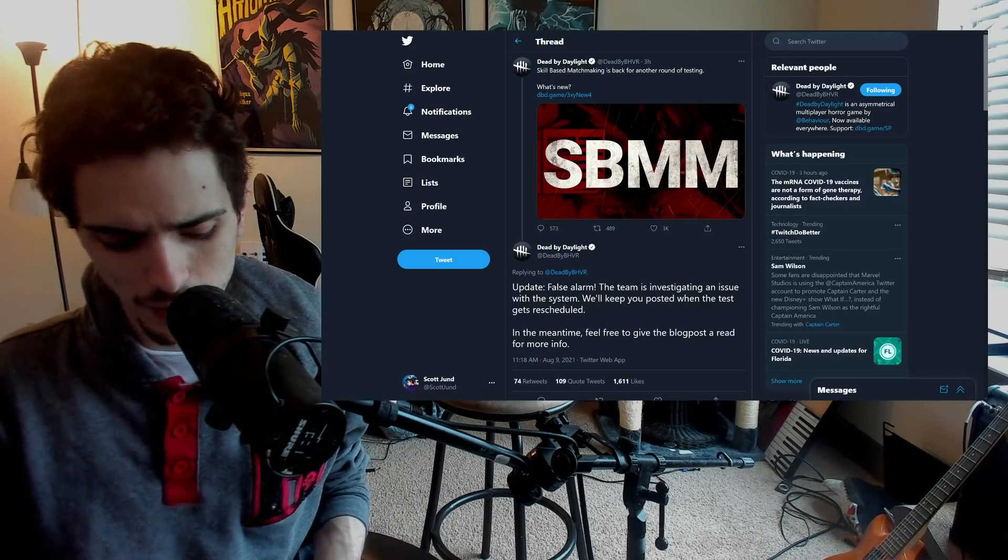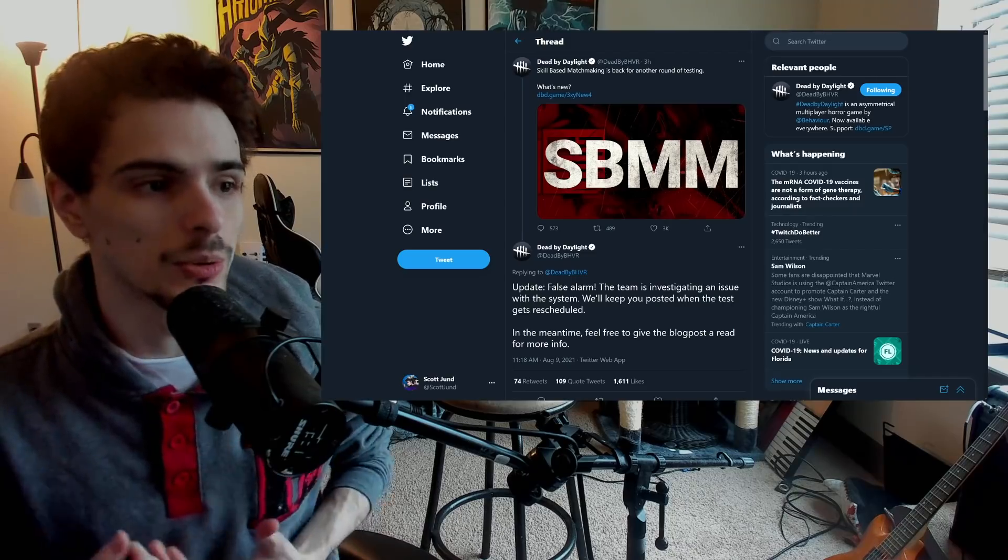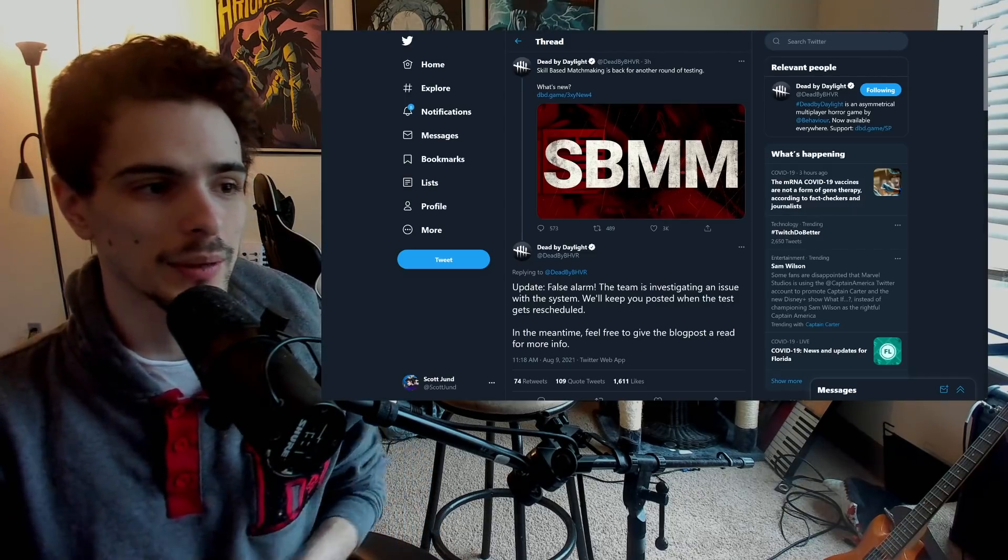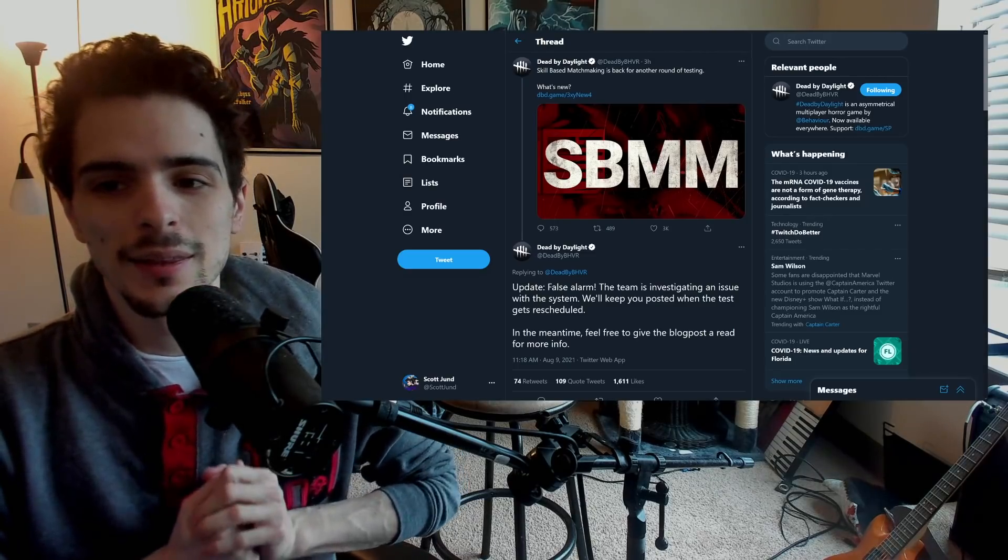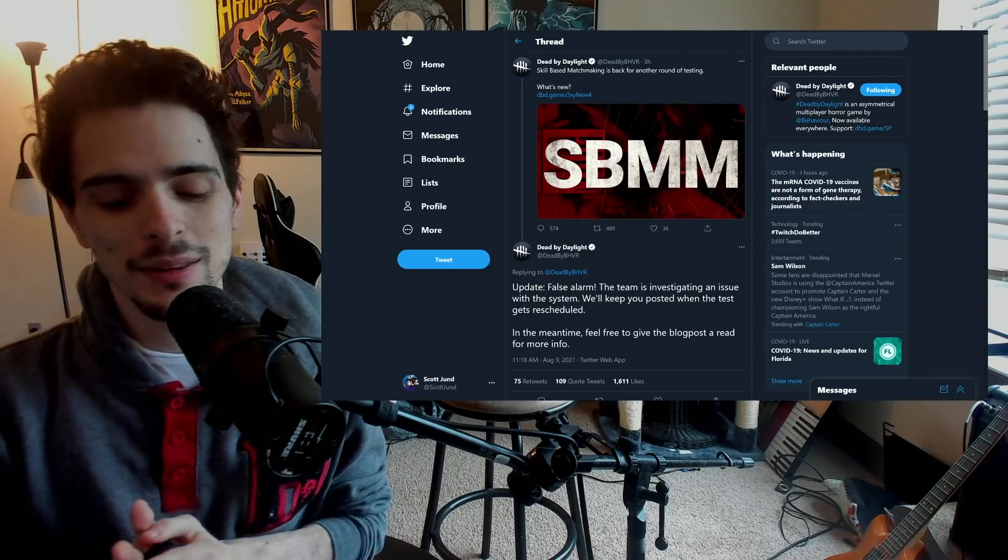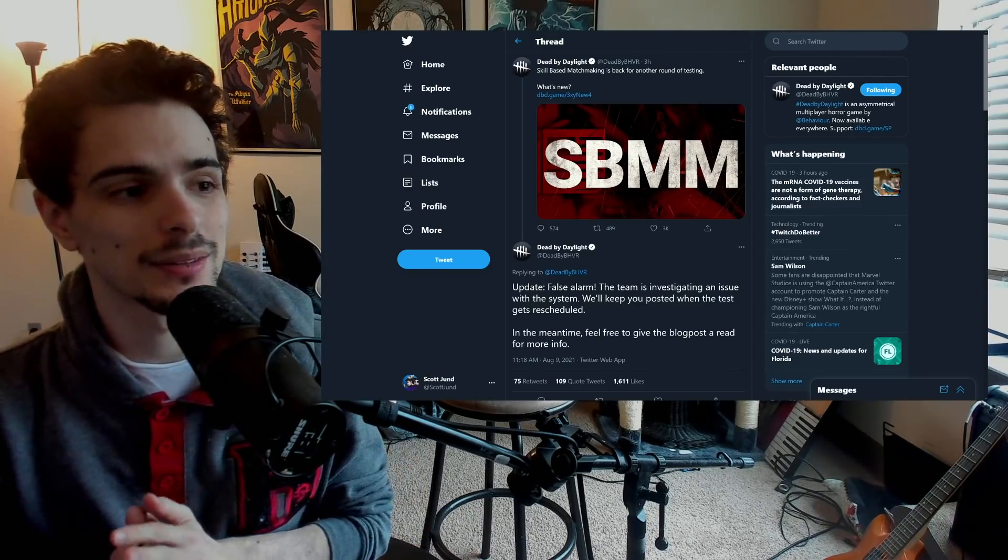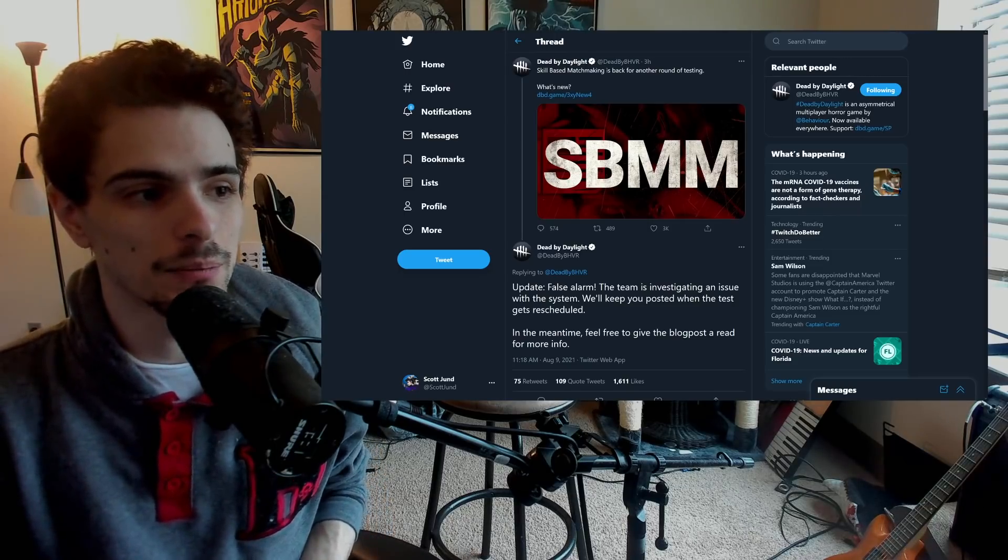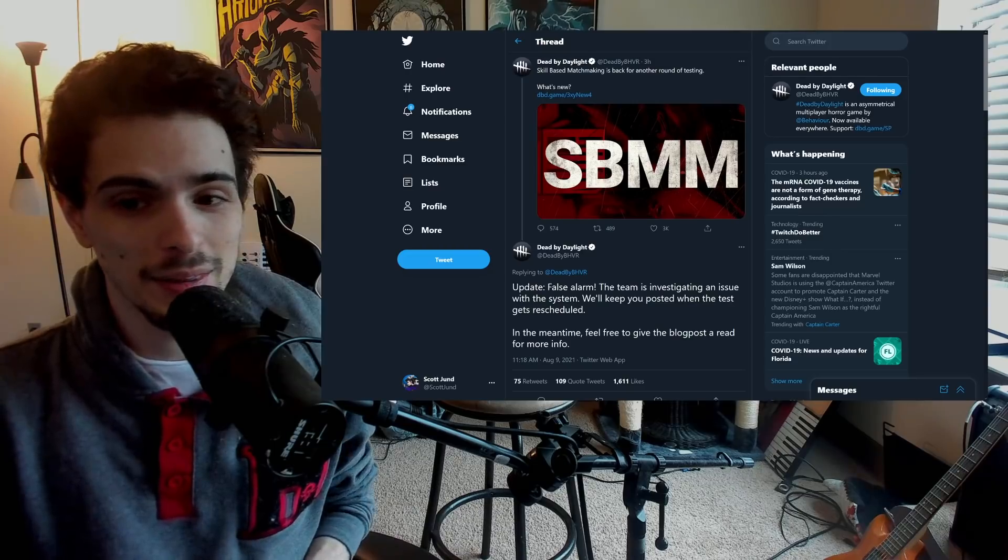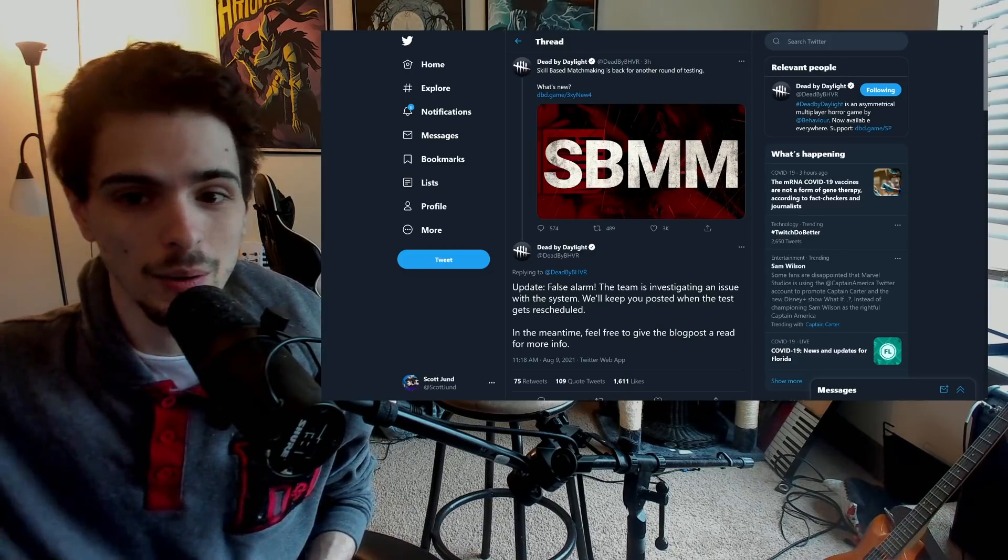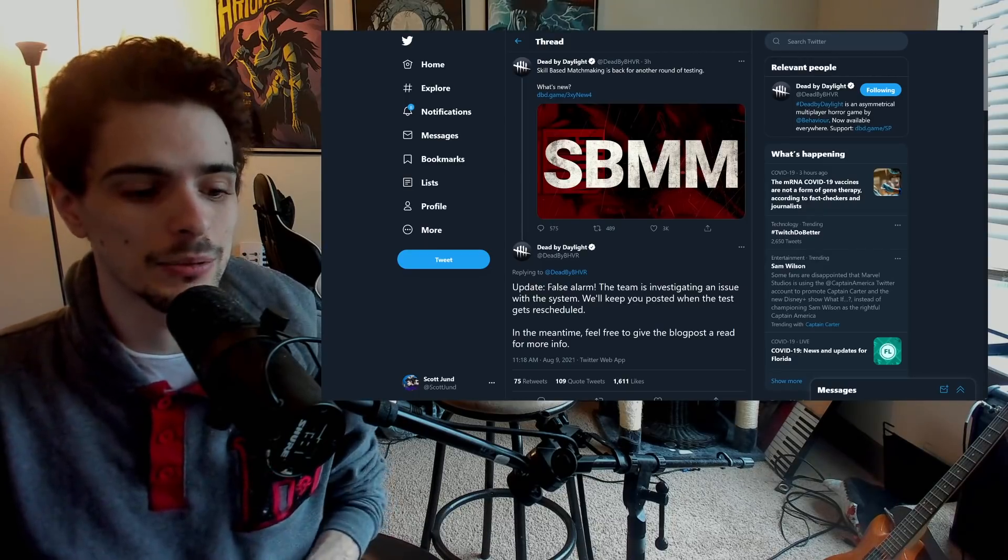And so I respond to them basically, okay, well, do you like only going against Nurse, Spirit, and Blight with four slowdowns? And of course, they say no, they don't want to only go against that. And then I think here is the dilemma there. The thing is, though, if you want to have good teammates, that means you yourself have to be a good player. And if you yourself are a good player with high MMR, that means you're only going against the killers that can also make it to that high MMR level, which is going to be mostly the same three killers.